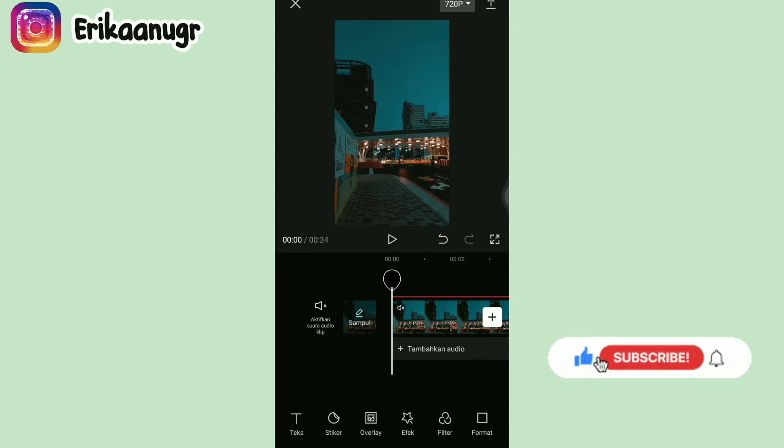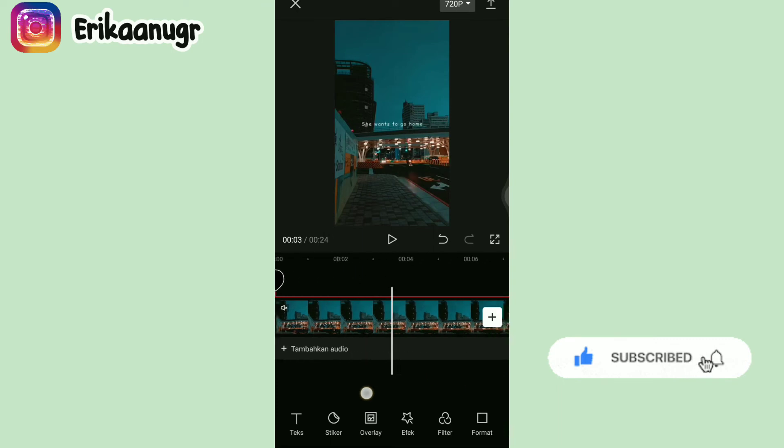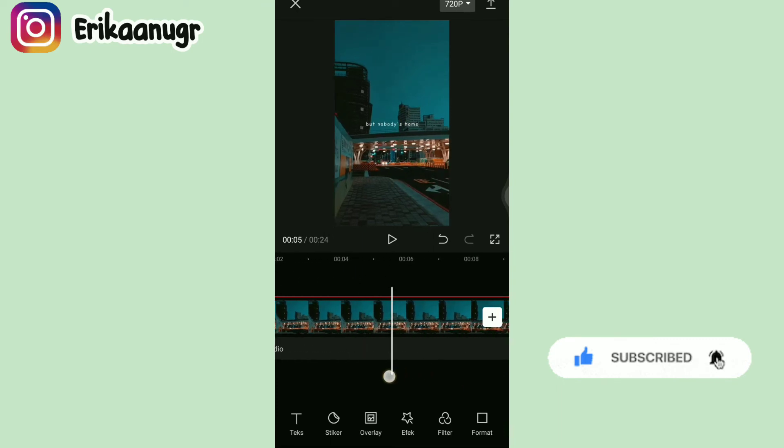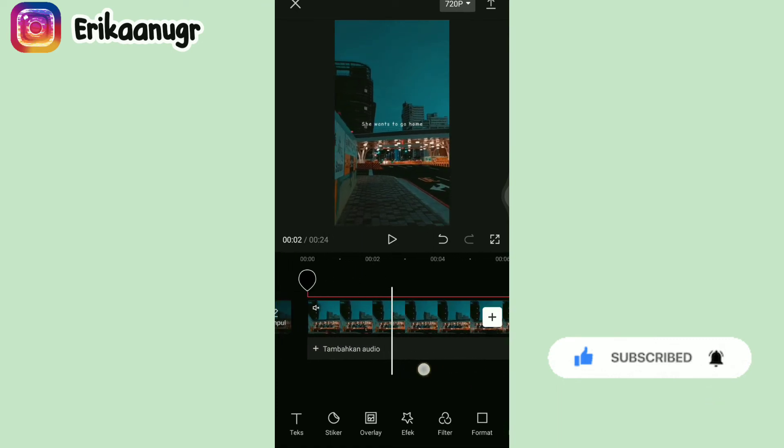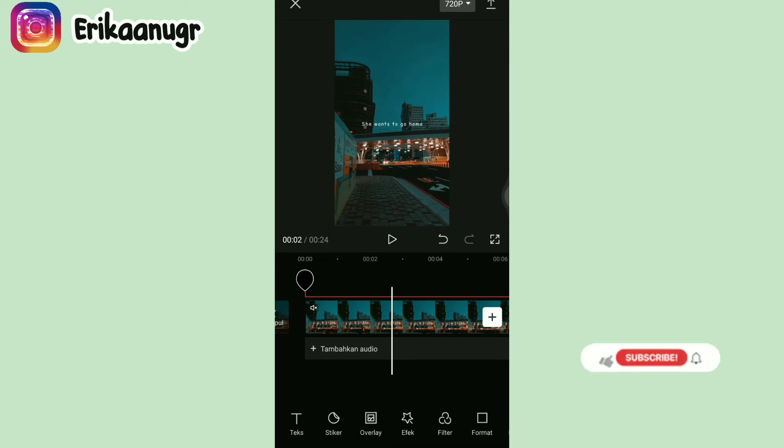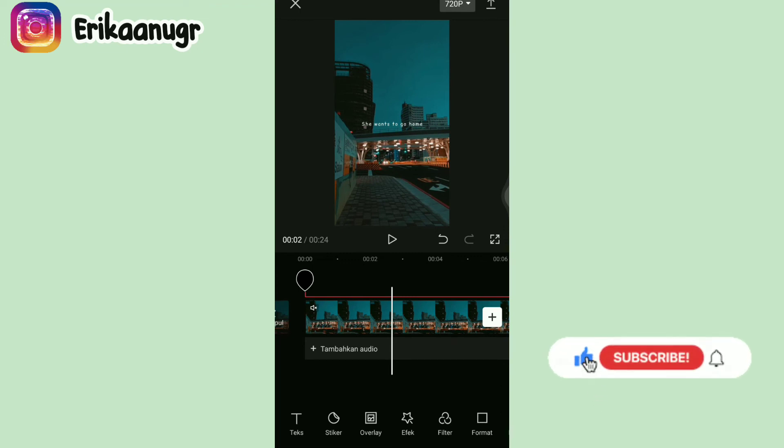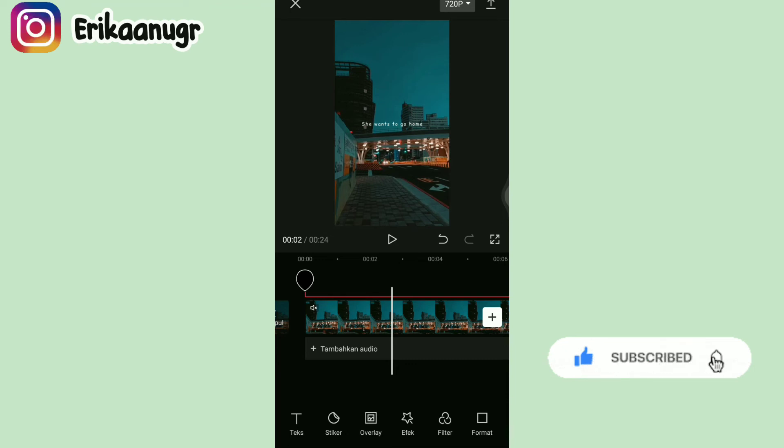Kalau seandainya kalian mau simpan, kalau misalkan kalian mau tambahin efek juga bisa, biar dia kelihatan lebih estetik ya guys. Dan ini aku ada contoh untuk yang udah dijadiin video dari foto kembang apinya. Gak aku playin lagi ya, karena di bagian awal tadi udah aku playin, walaupun sebagian soundnya aku non aktifkan.